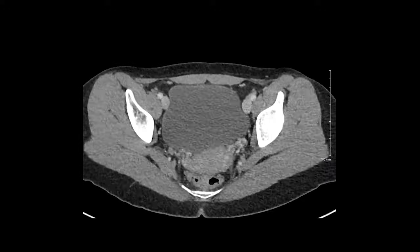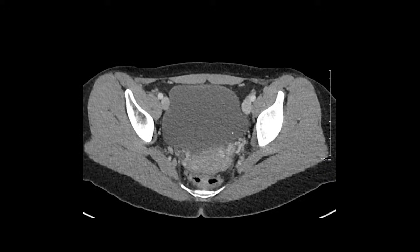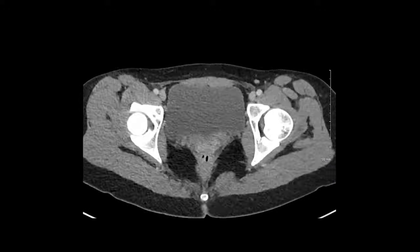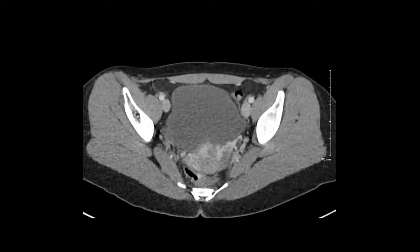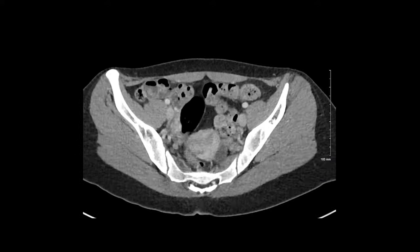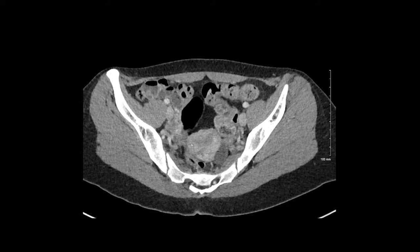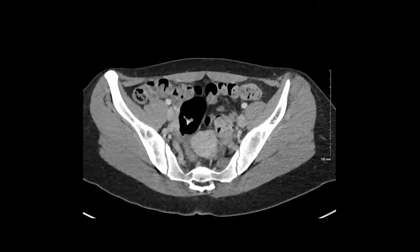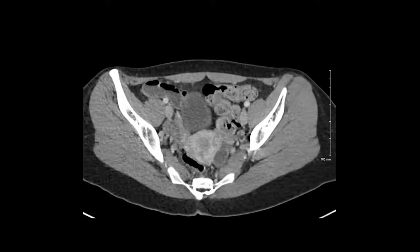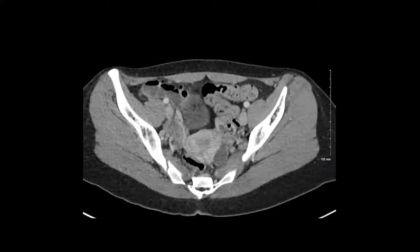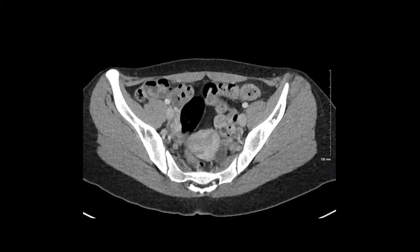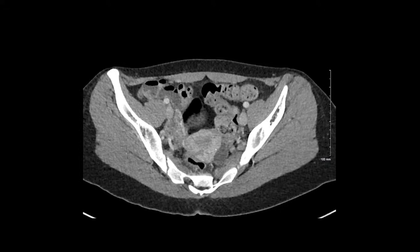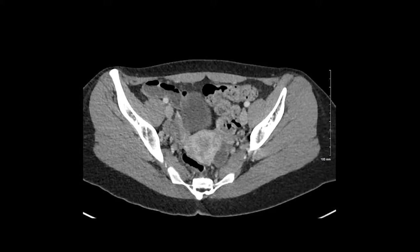After I've looked at the ureters, I'm going to come down and look at the bladder. This person's bladder is relatively distended but is otherwise normal. Next, I'm going to look at the uterus. The uterus has a wide array of normal enhancement patterns. This person's uterus is relatively heterogeneous but likely normal. She has a left ovary sitting here next to the uterus, and the right ovary is actually over here along the pelvic sidewall.